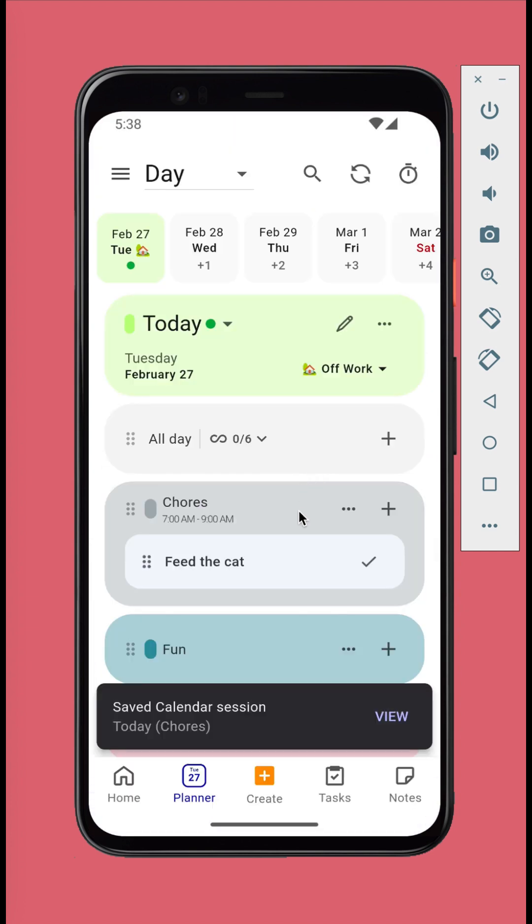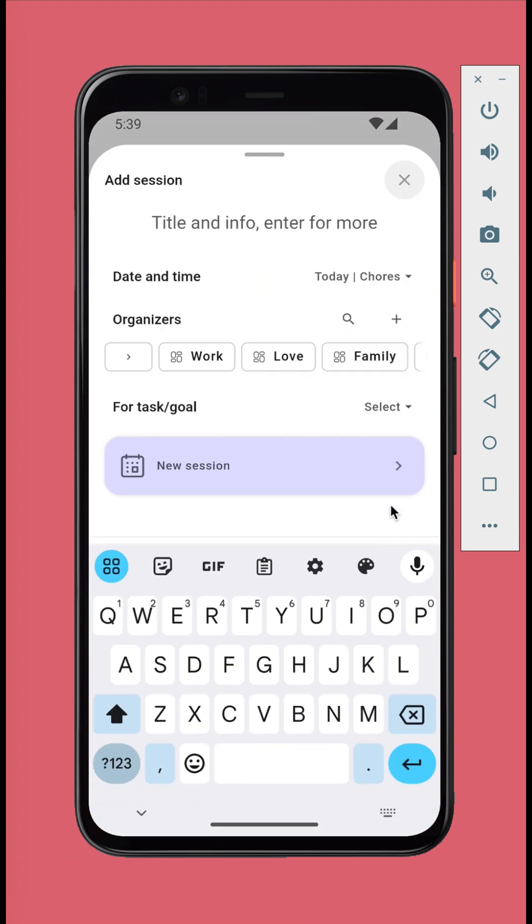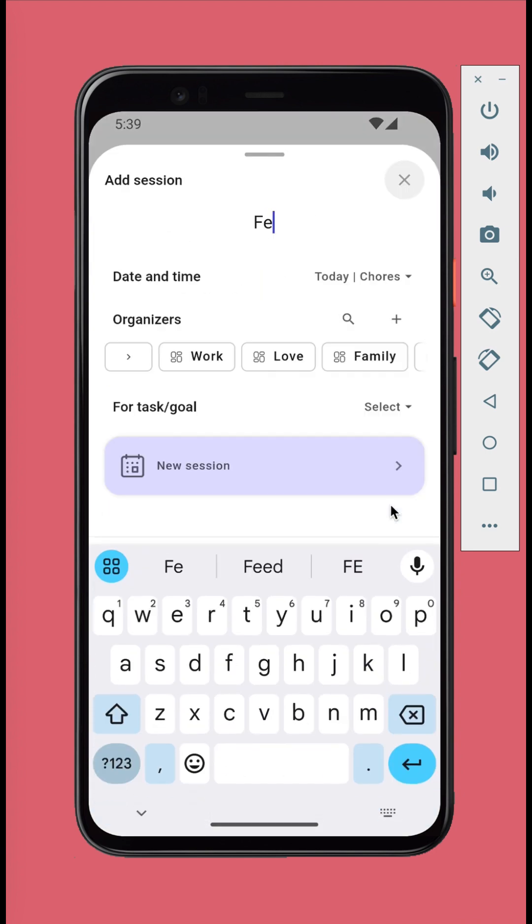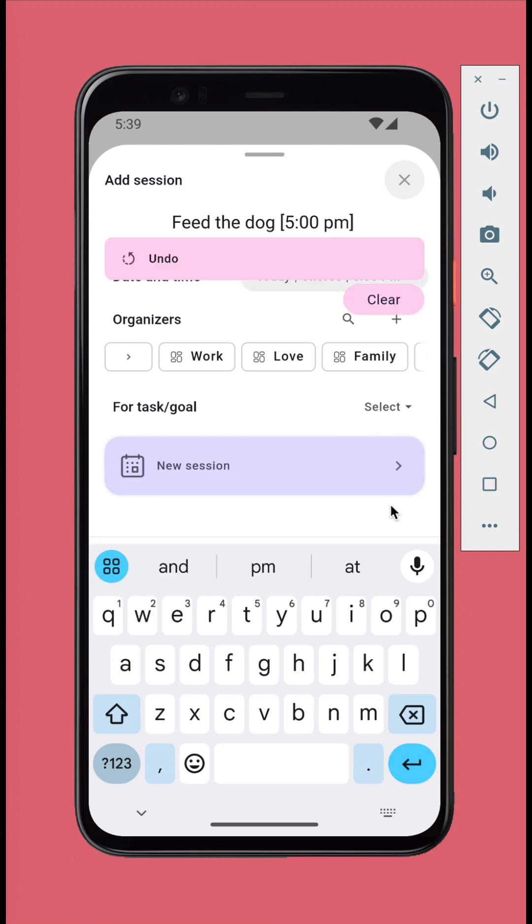Let's create another calendar session. When needed, you can add many details as you want. For example to set the exact time of date, just type it in.